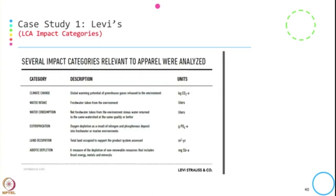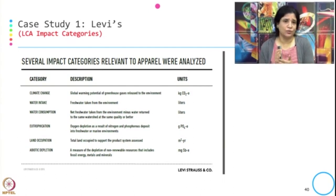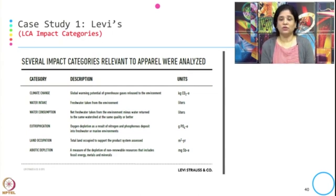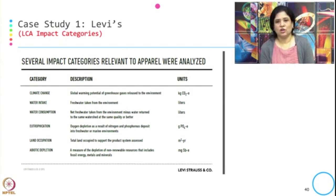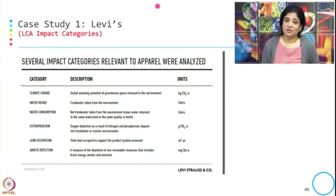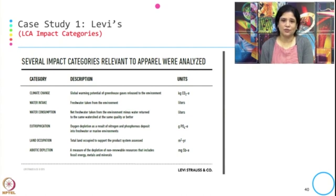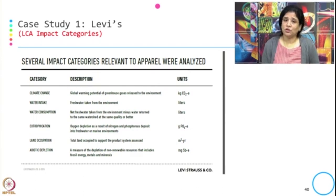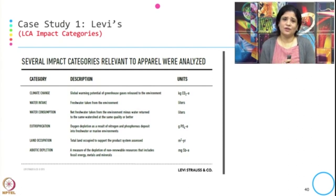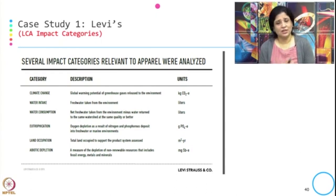The impact categories considered are: climate change — captured through the global warming potential of GHG released to the environment; water intake — fresh water taken from the environment; water consumption — net fresh water taken minus water returned to the same watershed at the same or better quality; and eutrophication — the oxygen depletion resulting from nitrogen and phosphorus deposits in fresh water or the marine environment, because in garment manufacturing the chemicals used for the dyeing process get released to nearby water bodies.